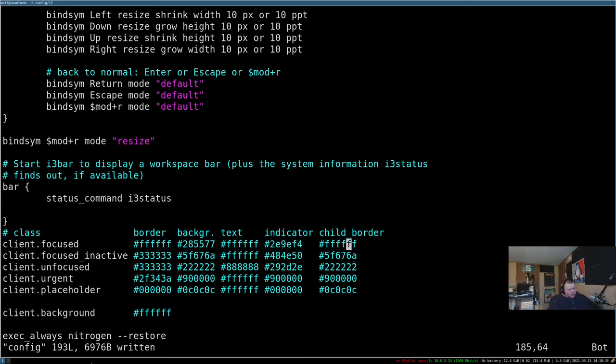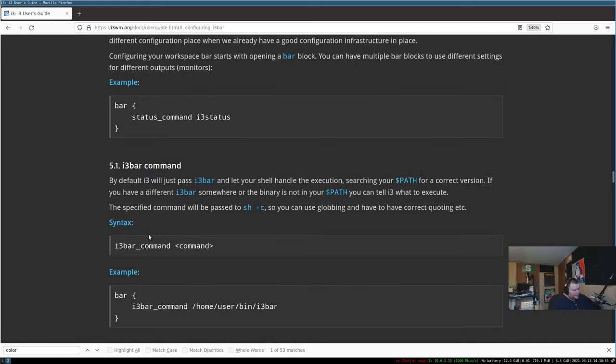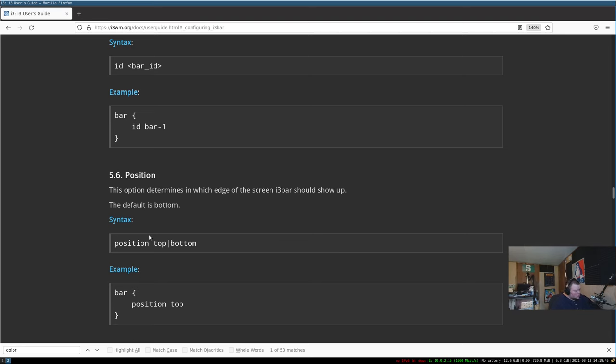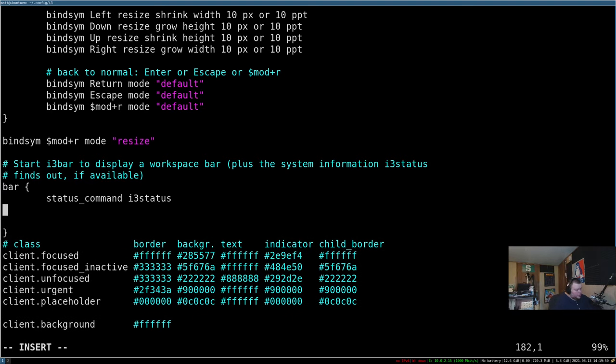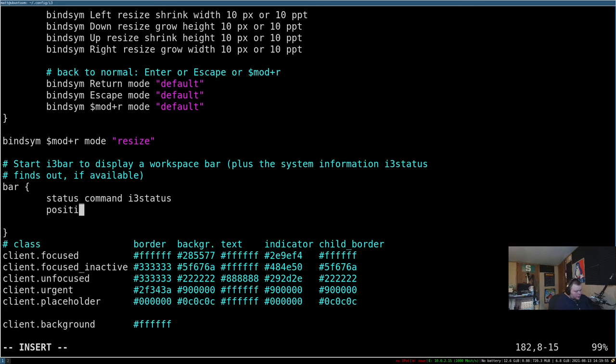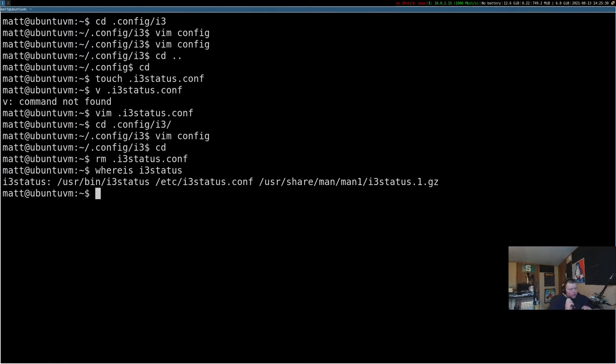So once you've changed the wallpaper, once you've changed, got this part here where you can actually change the colors, a few more things you can do with the bar. You can actually change the top and the bottom, or you can change it so that it will either appear on the top or the bottom. By default, it's on the bottom and that's very easy. So we'll just go back here and tab over. So position, obviously you need to know how to spell it right. And we'll just do top. And we'll write this, restart i3. And as you can see, the bar is now at the top.